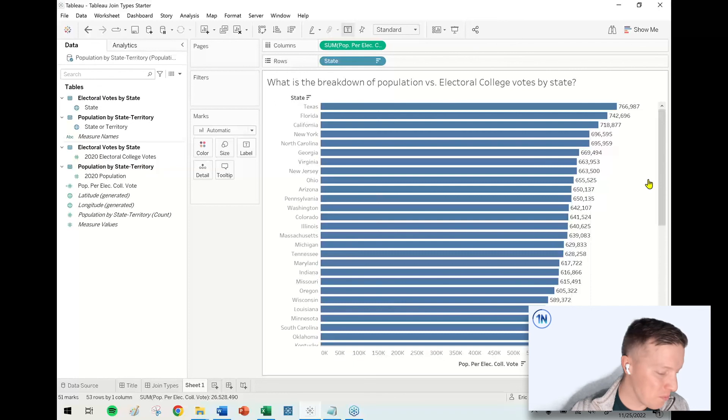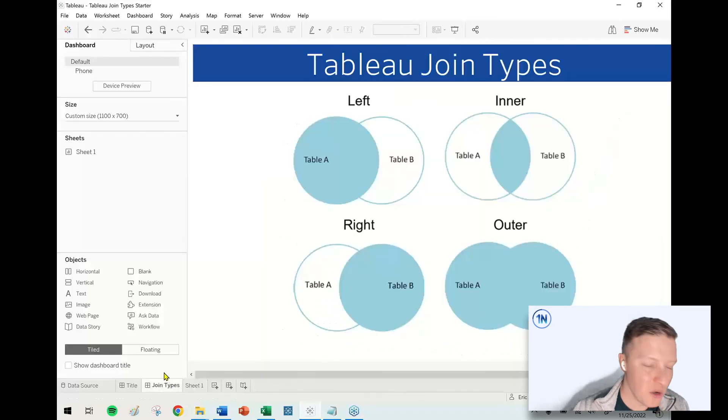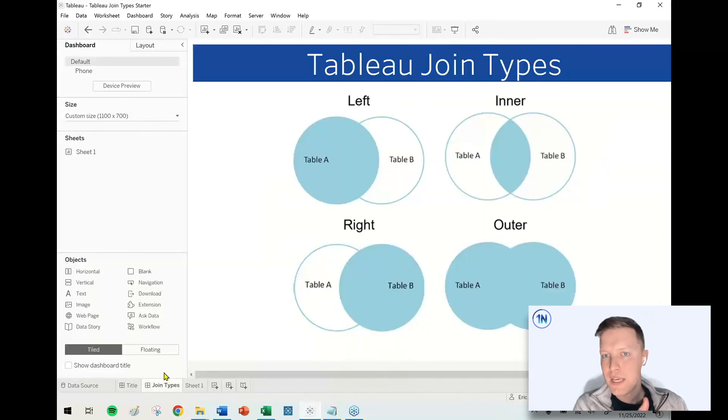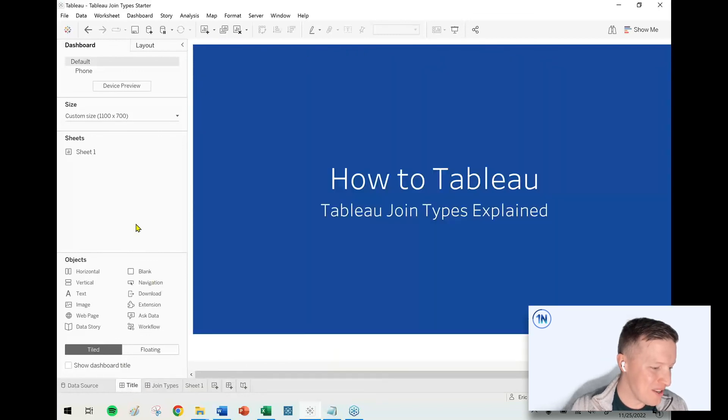That's a little bit of a breakdown of join types. I hope that was helpful to go through this example and see us run through the four join types. We appreciate you joining, pun intended, us. And we look forward to bringing you another video here next week on the One Number YouTube channel. Thank you so much.